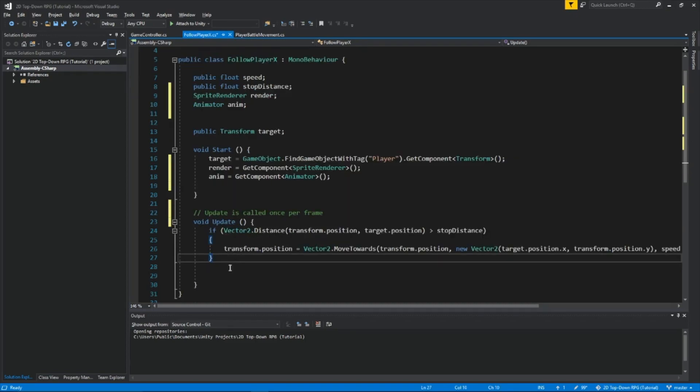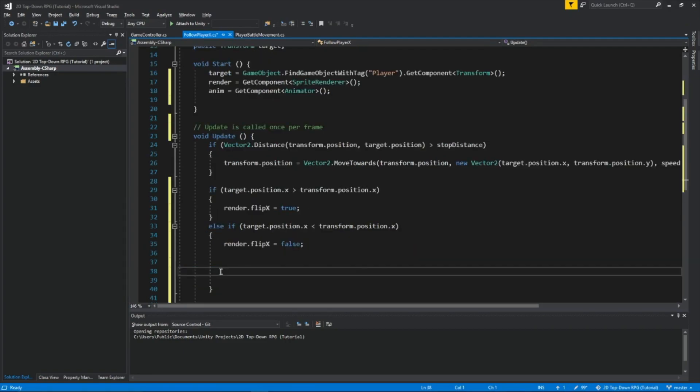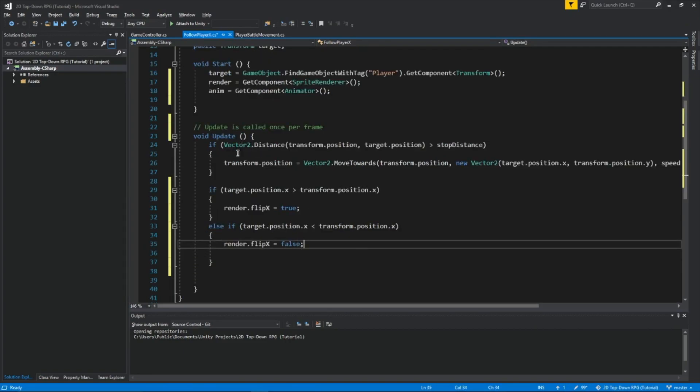Now in the update function, this code I pasted here, what it does is, when the enemy is to the right of the player, then the enemy will face to the left. If the enemy is to the left of the player, then the enemy will face right.